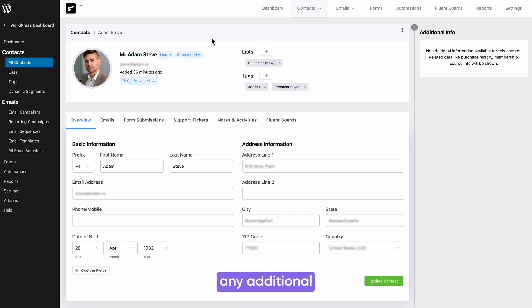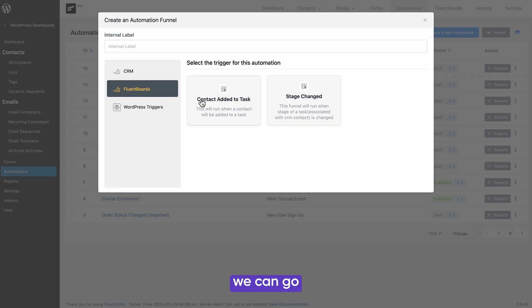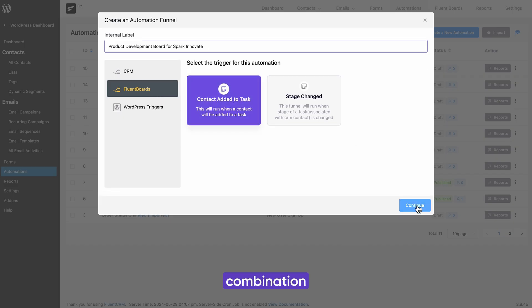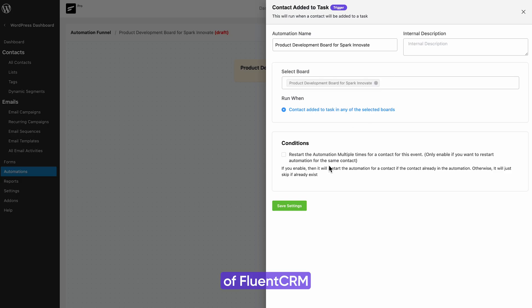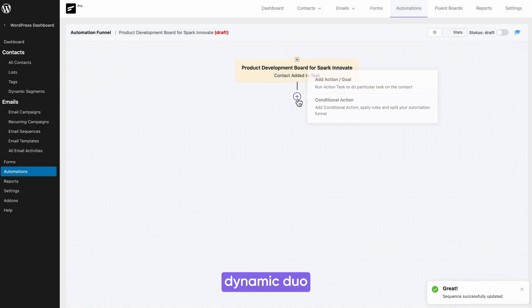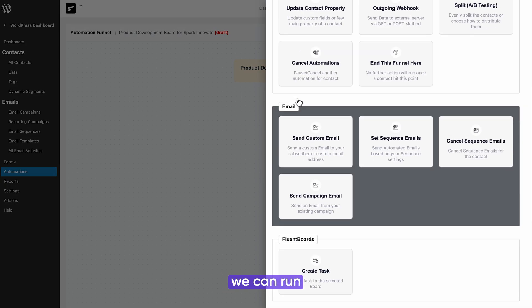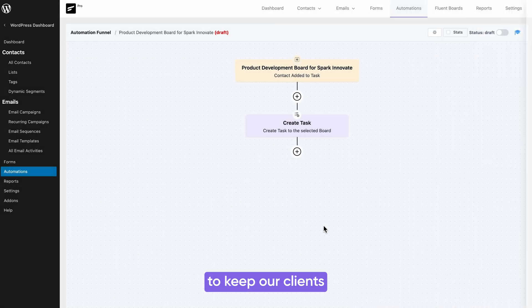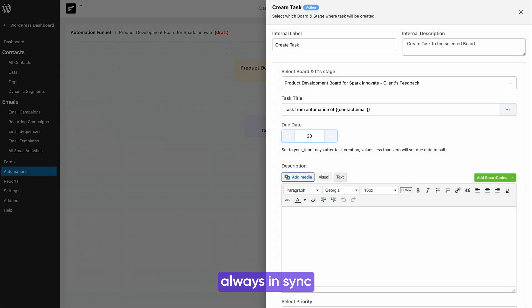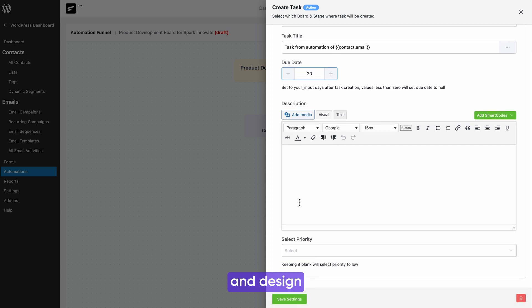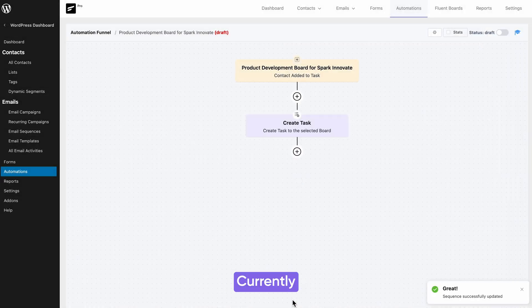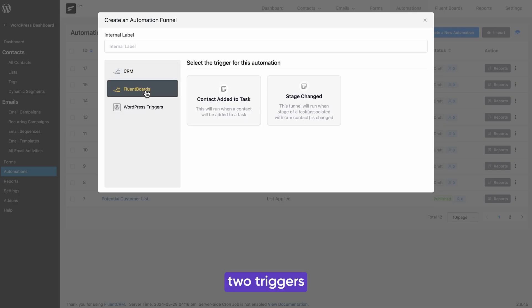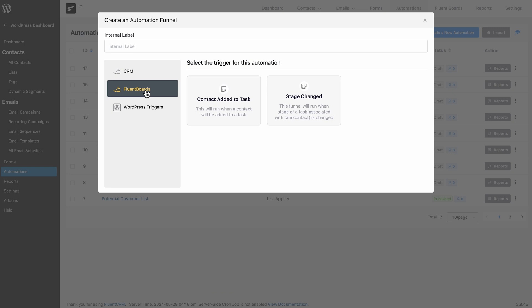Furthermore, we can go the extra mile by leveraging the powerful combination of FluentCRM and FluentBoards. With this dynamic duo, we can run automated email campaigns to keep our clients always in sync and design their journey. Currently, FluentCRM offers two triggers specifically tailored for FluentBoards projects: contact added to task and stage changed.